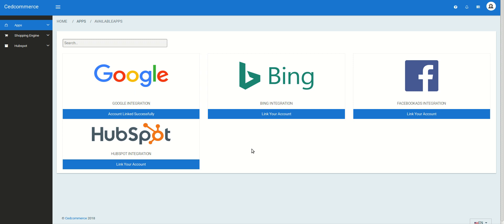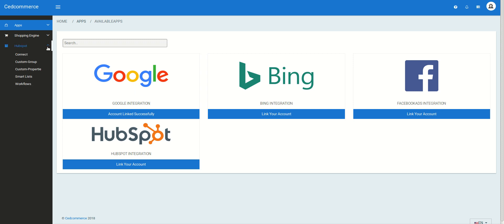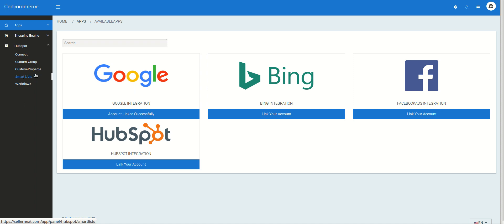All the data has now been synced between SellerNext and HubSpot, and this has been done via the SellerNext platform. The data has been synced from Magento 2 to HubSpot via SellerNext. On the left side, clicking on HubSpot shows that all the data — including custom groups, custom properties, and smart lists — has been linked and created on HubSpot.